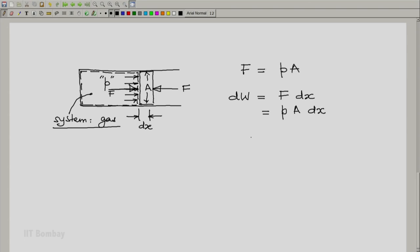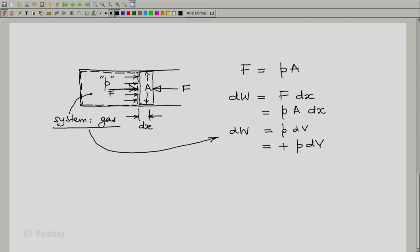And since area and displacement when multiplied give you the change in the volume of the system, this becomes P dv. So in this particular case, the work done by the gaseous system is P dv. And in particular, we can write it as plus P dv if we are conscious of the sign.